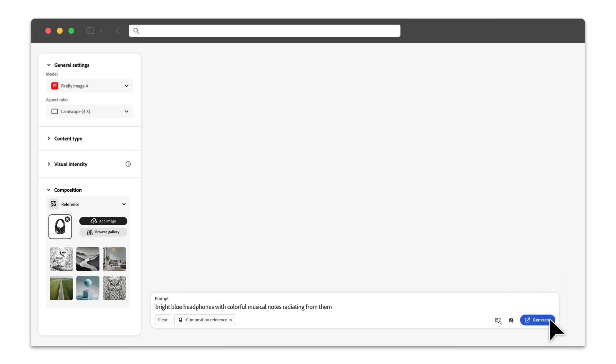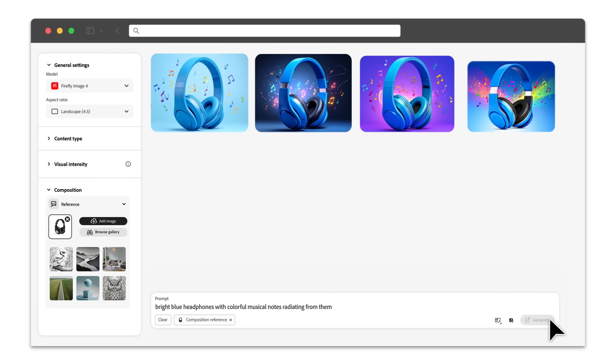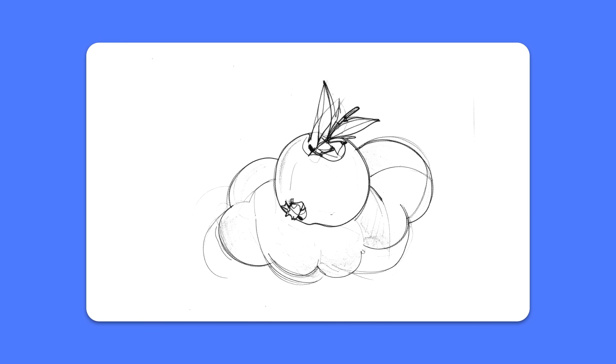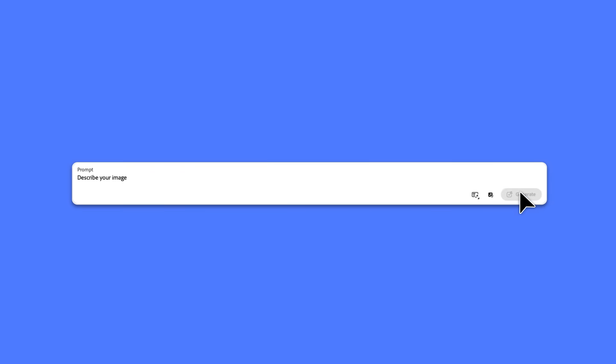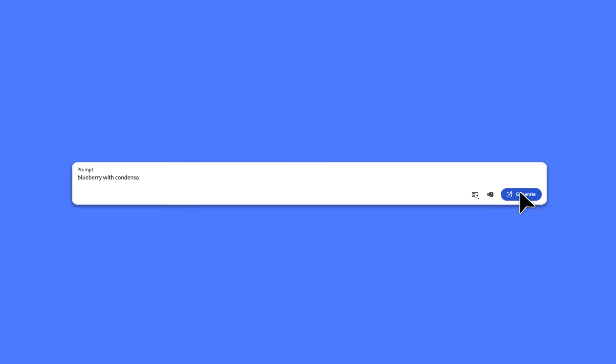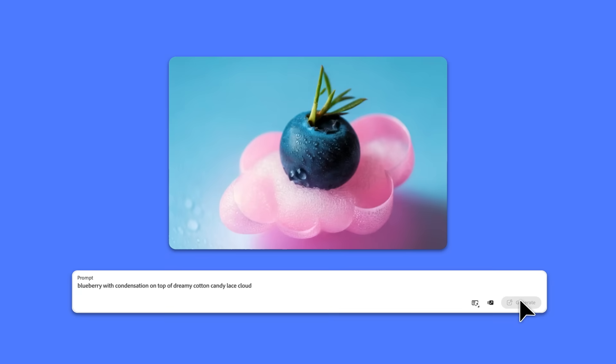Then, Firefly will match its structure, like where the subject sits within the frame while generating something new. One of my favorite workflows is to sketch a quick layout on a piece of paper, snap a photo, and upload it as a composition reference. Firefly keeps the structure while letting you reimagine the content.